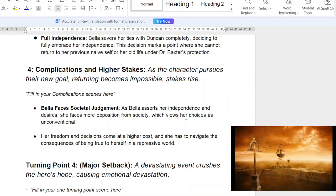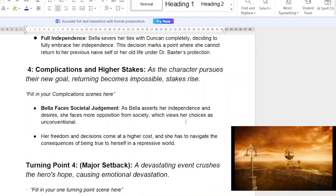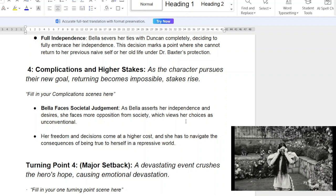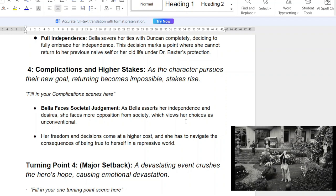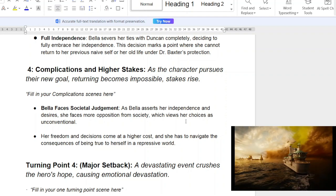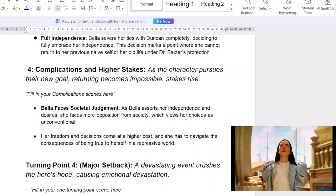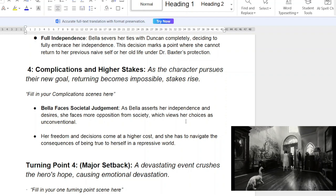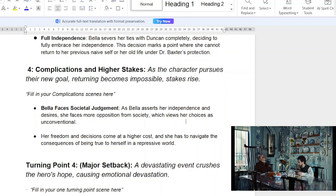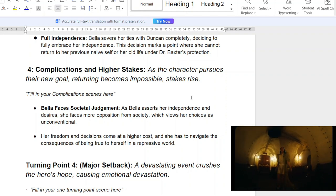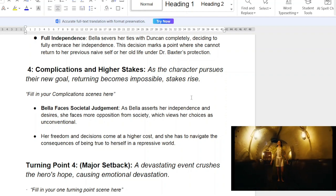Moving from there — complications and higher stakes. As the character pursues her new goal, returning home becomes impossible and stakes rise. Bella faces societal judgment as she starts becoming a sex worker and asserting her independence, figuring out her sexuality, figuring out her place in the world, and questioning everything. Her freedom and decisions come at a higher cost, and she has to navigate the consequences of being true to herself in a repressive world. You can see this growth from someone free like a child to this very smart, questioning adult.